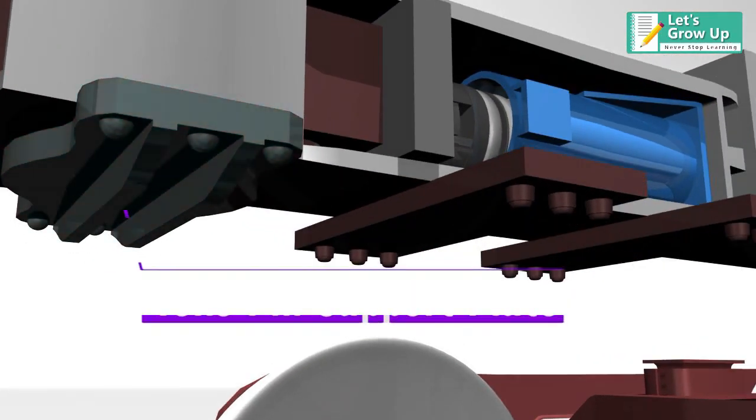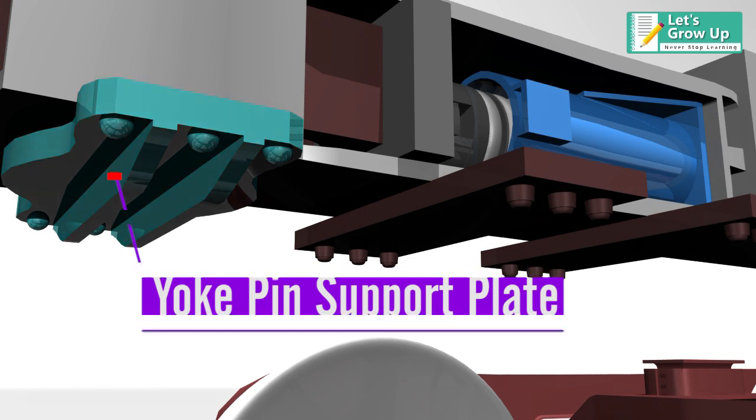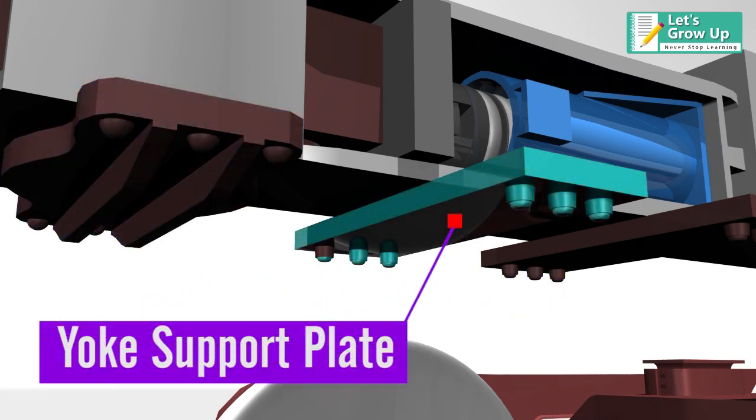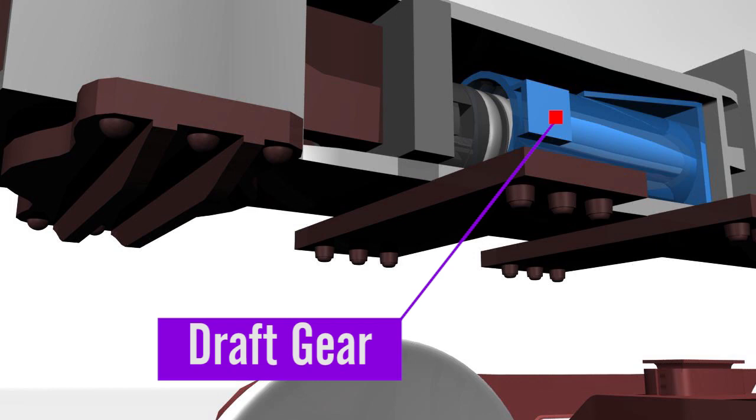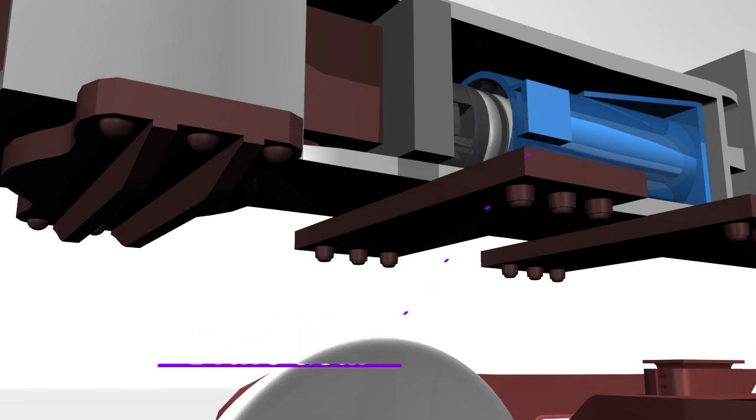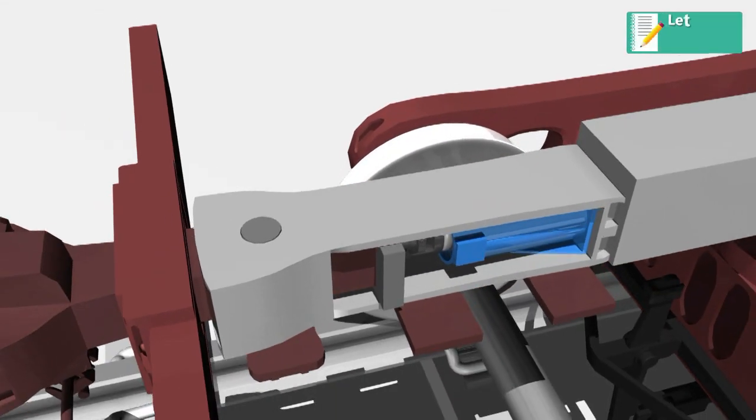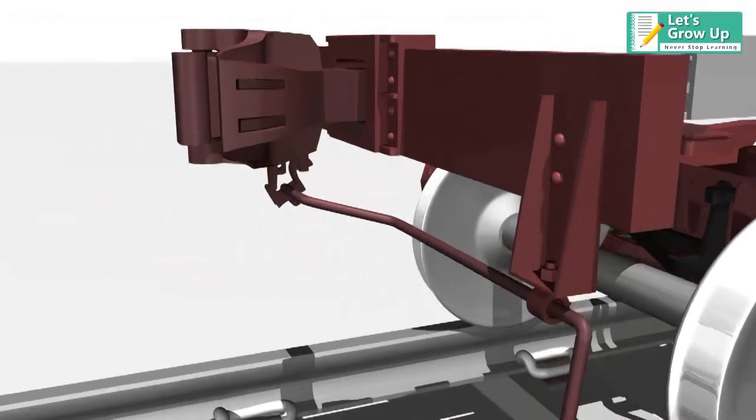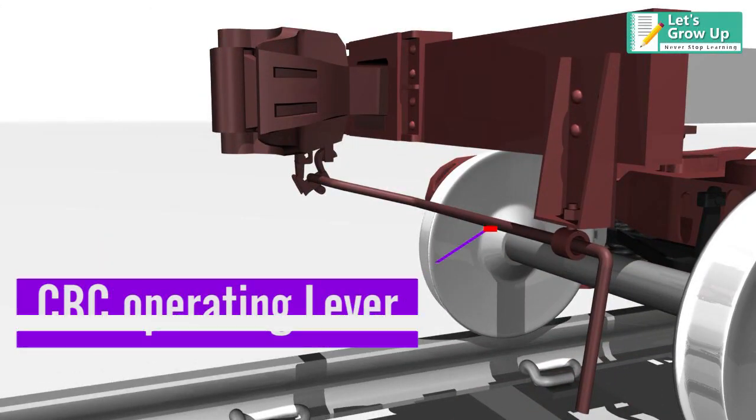Yoke Support Plate, Draft Gear, and CBC Operating Lever.